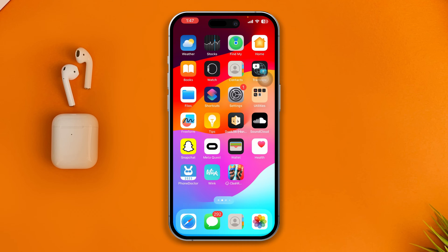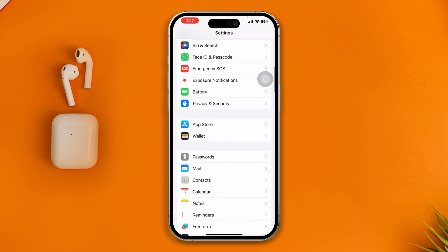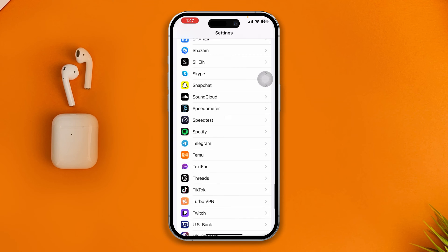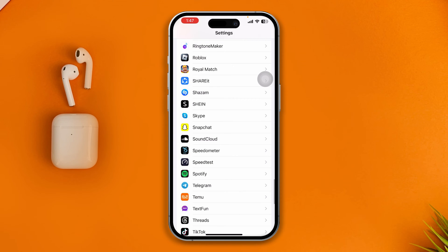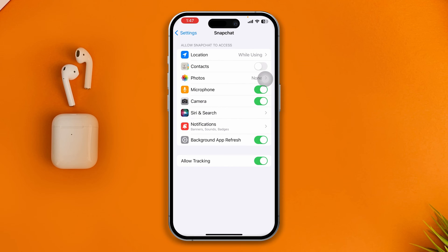The very first thing you really have to do is head over to Settings on your iPhone and find the Snapchat application from the list of apps. Once you find Snapchat, select it and make sure the microphone is actually enabled from the settings.